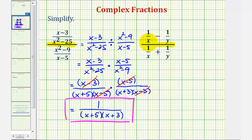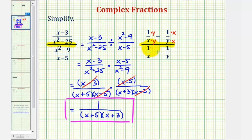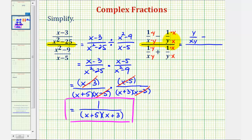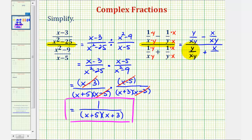So if we want our denominators to be xy, we multiply one over x by y over y — notice the denominator becomes xy. And for one over y, we multiply by x over x. Our denominators now contain the same factors, giving us our common denominator. The same common denominator of xy applies below, so we multiply the first fraction by y over y and the second fraction by x over x. This gives us y over xy minus x over xy in the numerator, and y over xy plus x over xy in the denominator.